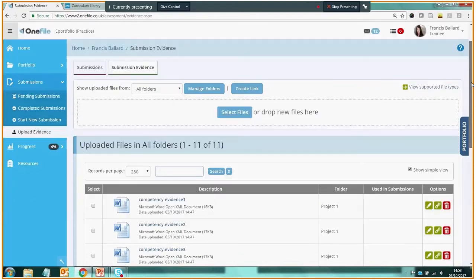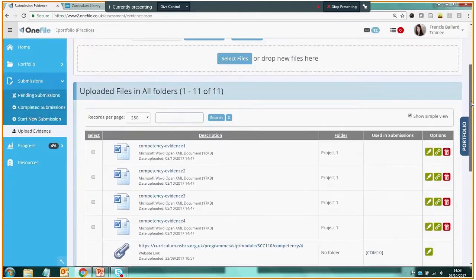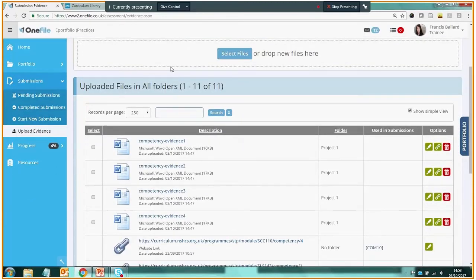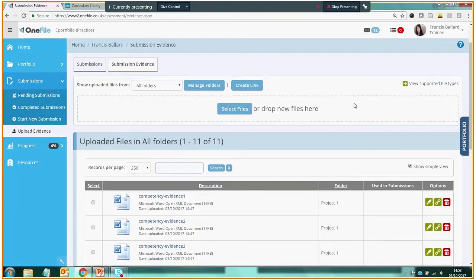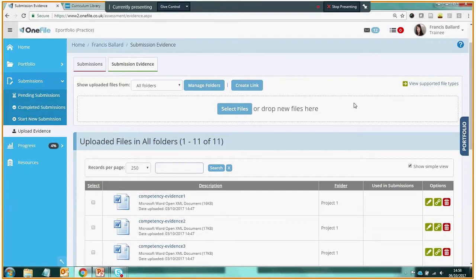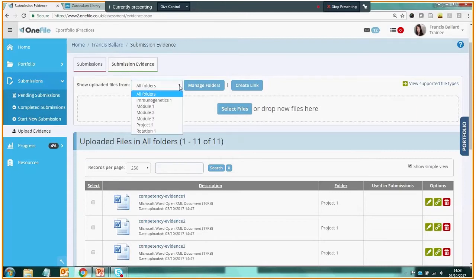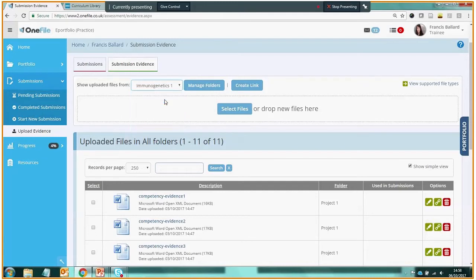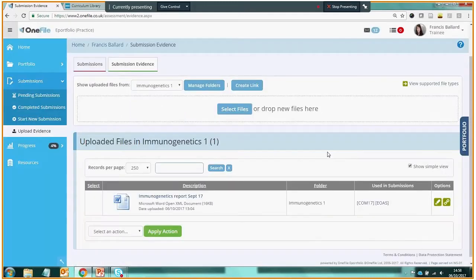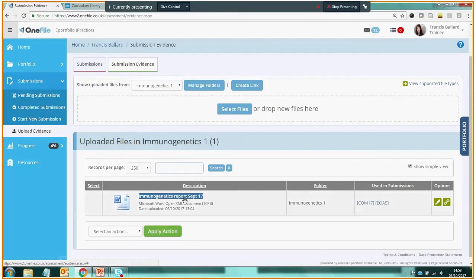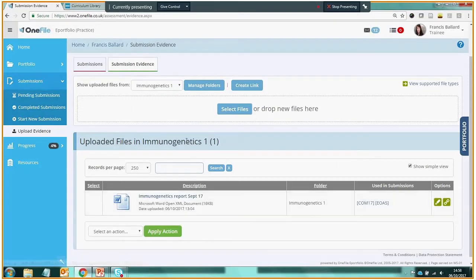So here we are in the evidence library and we can see that this trainee already has 11 files across all folders in their evidence library. Evidence can be stored in particular folders. So if we want to go and look in a particular folder, let's look in Immunogenetics 1, and we can see that this trainee has a report from September 17 in their Immunogenetics folder.